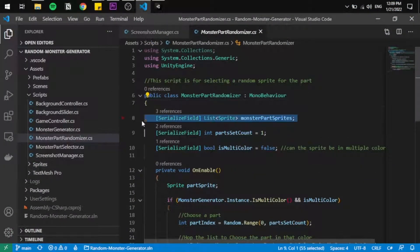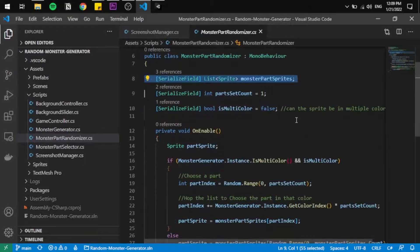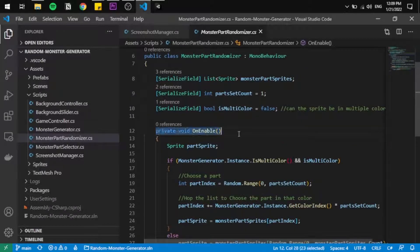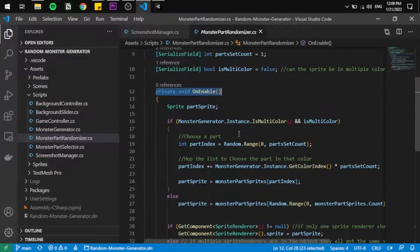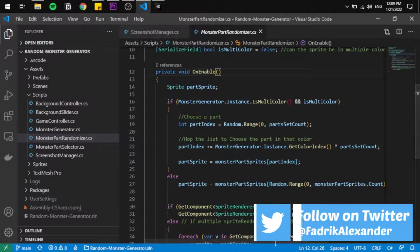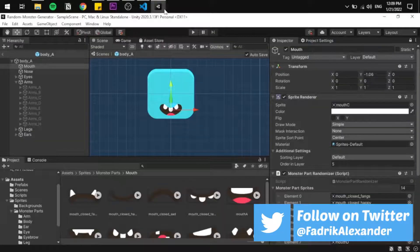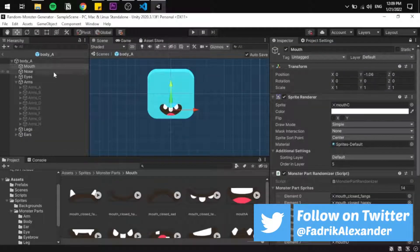The first one is the Monster Part Randomizer, which holds a list of all the sprites that any single part can have. It's on every part and works when enabled, of course.